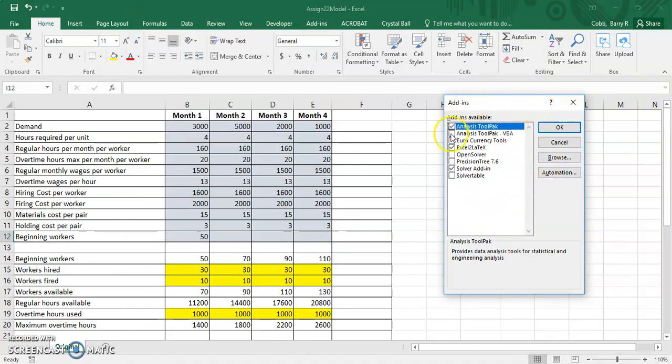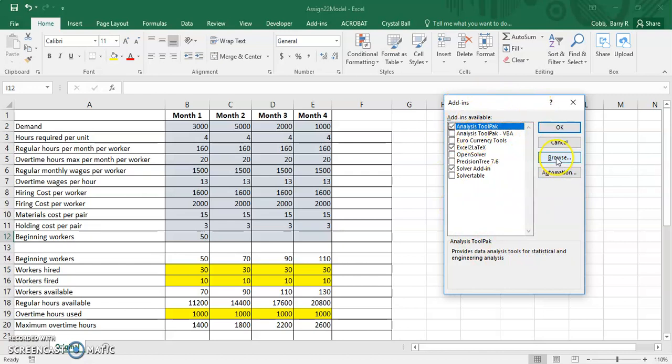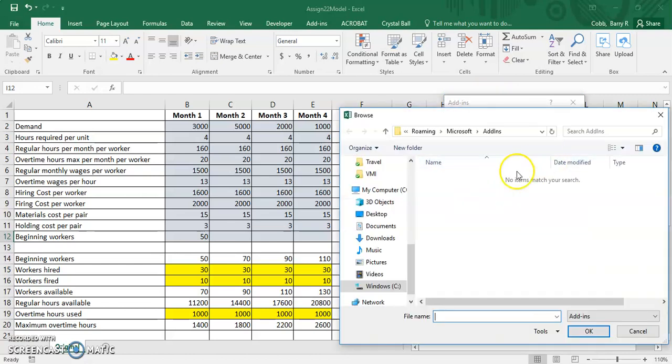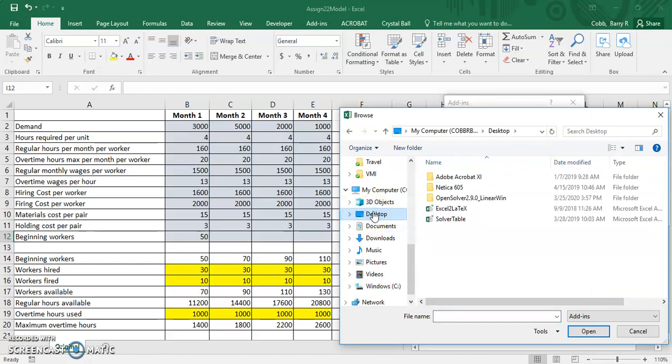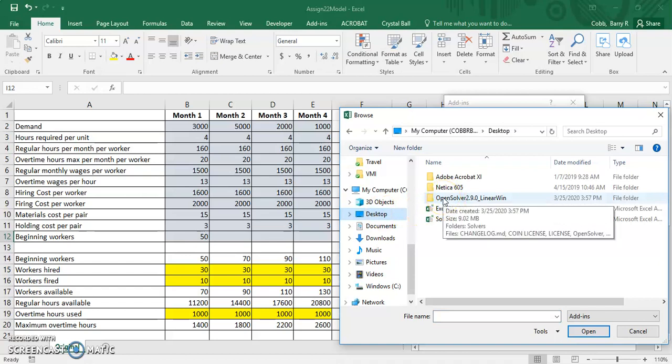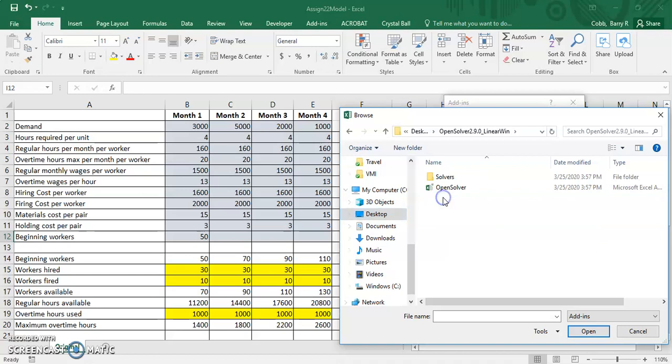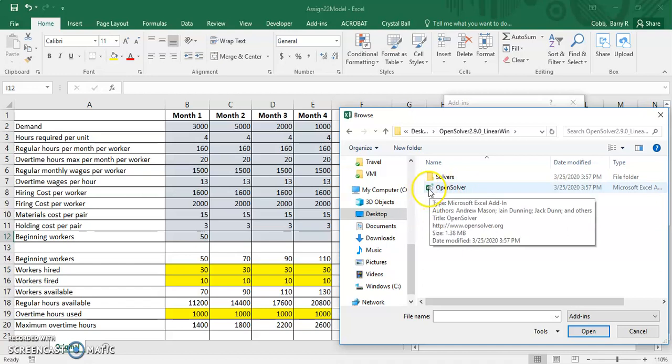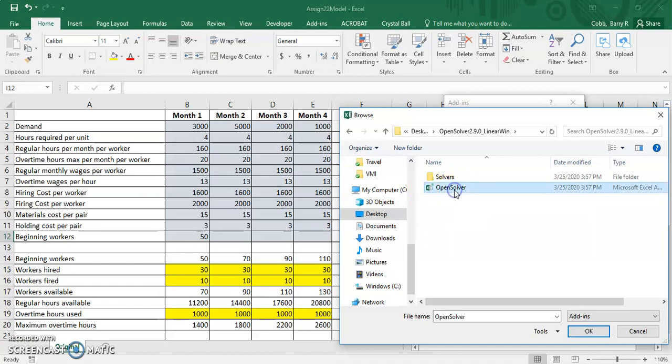Once you get this pop-up screen with the Add-ins, what you'll want to do is go to Browse, then go to your desktop and find the folder that has the OpenSolver. You'll click on this icon that looks like an Excel icon and says OpenSolver and click OK.